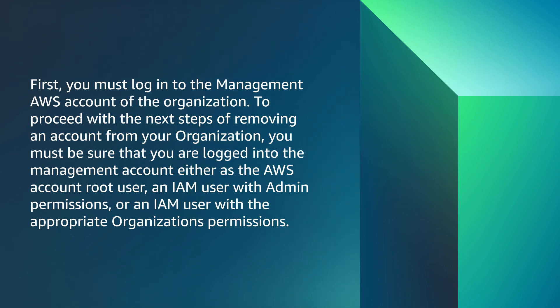First, you must log into the AWS management account of the organization. To proceed with the next steps of removing an account from your organization, you must be sure that you're logged into the management account either as the AWS account root user, an IAM user with admin permissions, or an IAM user with appropriate organization permissions.